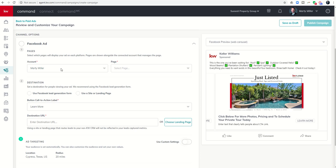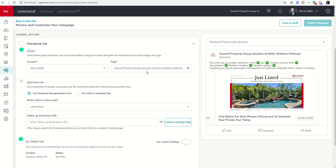Now we click on configure for the Facebook ad itself. We connected our Facebook account previously, so when we click on select page we should see all the business pages we're an admin of. I'm choosing my business page, Summit Property Group. This next step is very important: many people click 'use a site or landing page' and end up not getting leads. The difference is that the Facebook lead gen form pops up with the user's information and asks them to submit — if they decline, they go back to Facebook and never reach our landing page. A lead means they clicked and said yes.